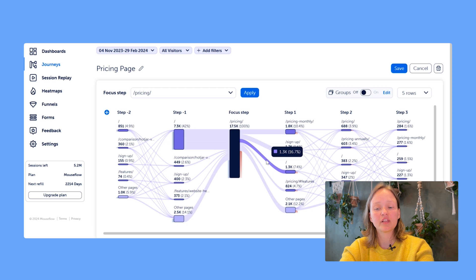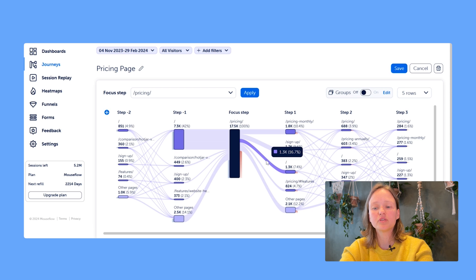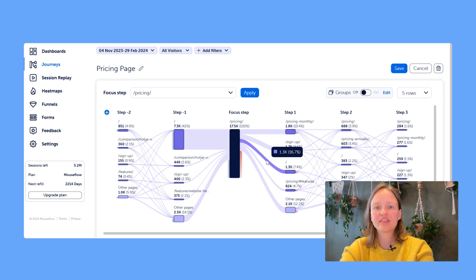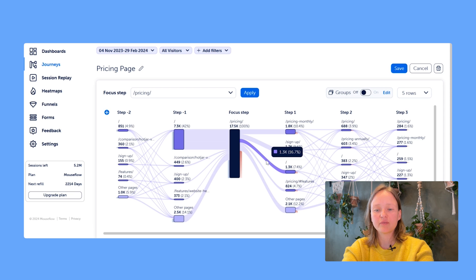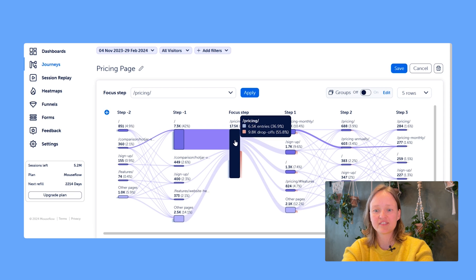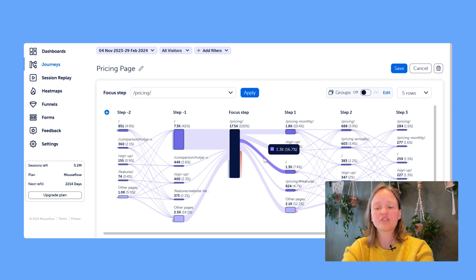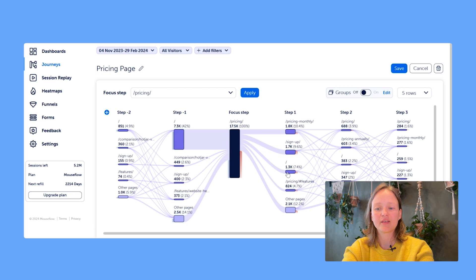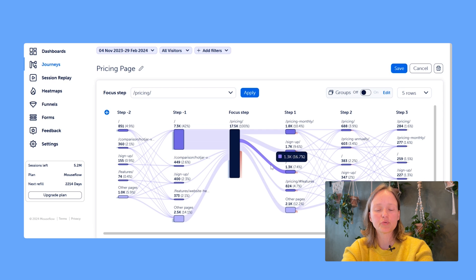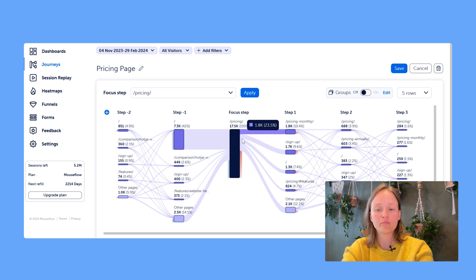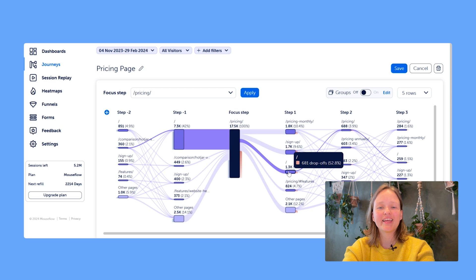But if you look at a link that is the connection between two specific pages, you see a different percentage there, and that one answers the question: out of all the sessions that moved from this page onwards in the site, what percentage actually chose this particular page? So in this case, you would see that 16.7% of the users that moved on from the pricing page came back to the home page.